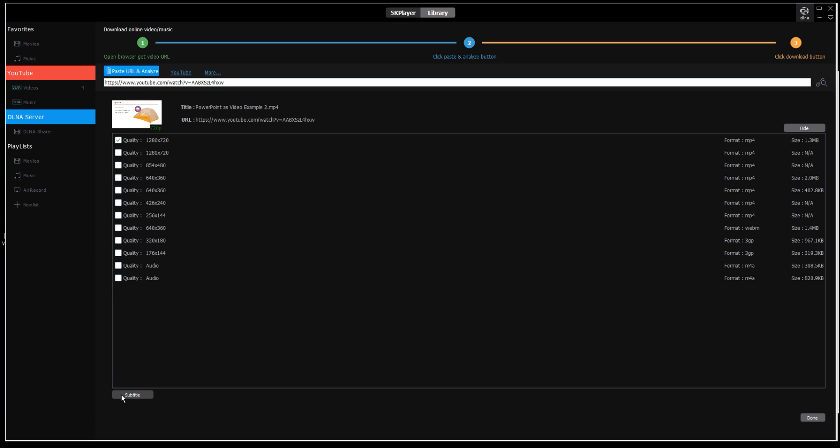If I click the subtitle button down here at the bottom, 5K player goes back to that video and checks if there are any caption tracks available.